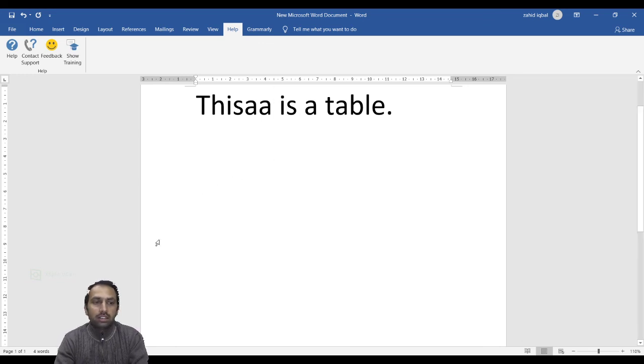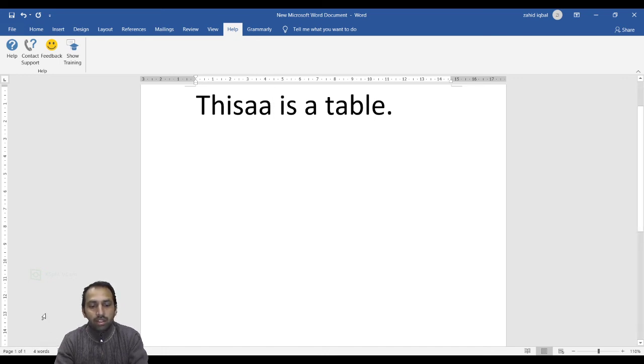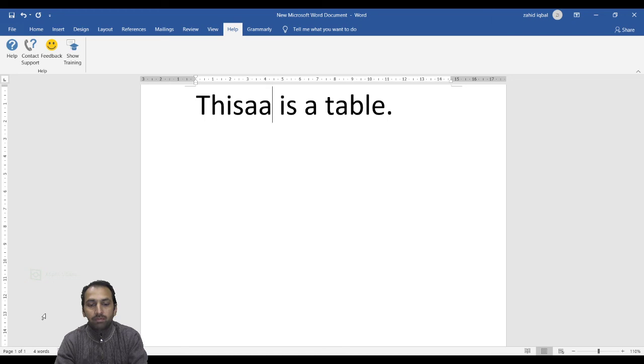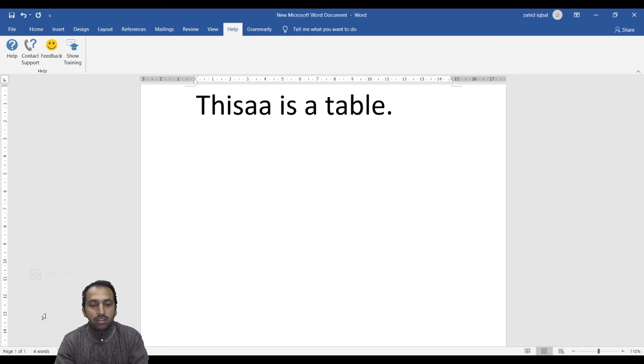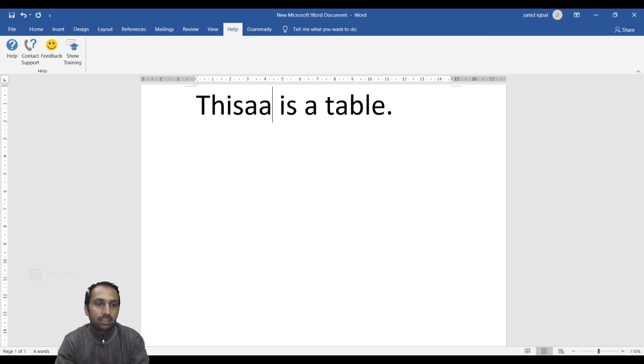Next is the Status Bar. This is the Status Bar. It displays the document information as well as the insertion point location. From left to right, this bar contains the total number of pages and words in the document, language, etc., such as English language we are using.